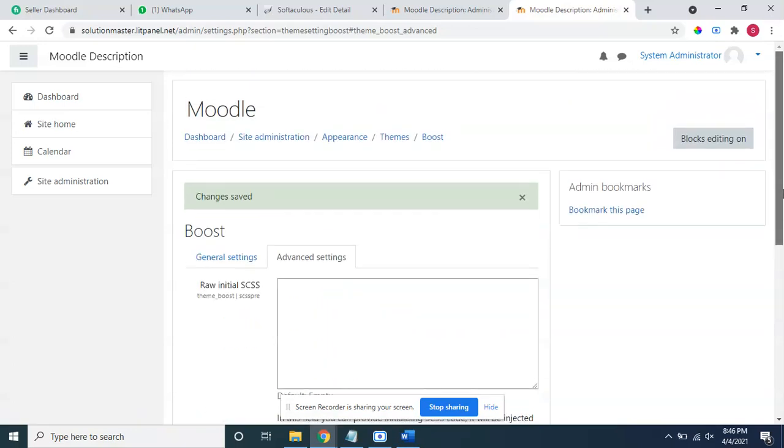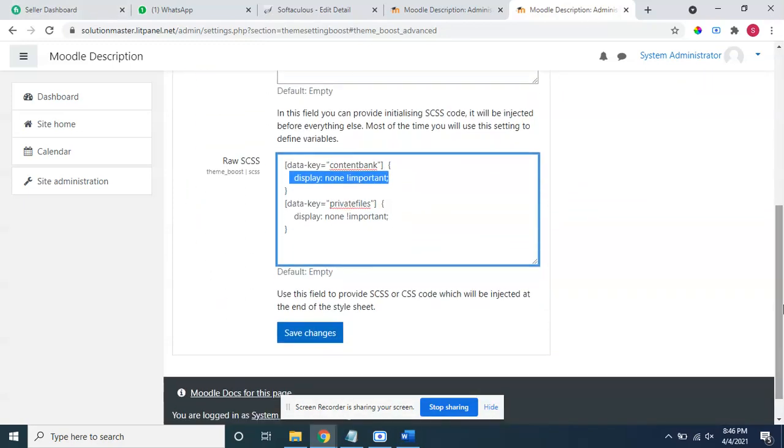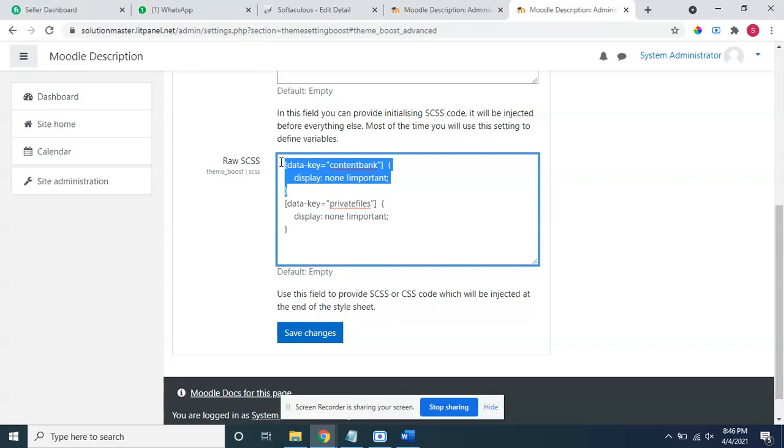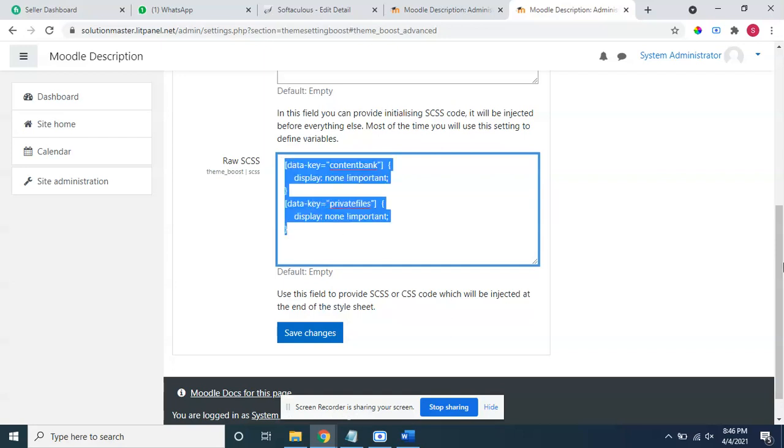I have found a lot of solutions for that one, like going and switching it off from the plugins overview. This all takes too much time, and for a developer and for a user it's too difficult. Simply just hide these two simple way: display none important and data key, that's it. I will copy paste this code in my video description. You can have a look on that one also. Thank you, thank you so much guys.